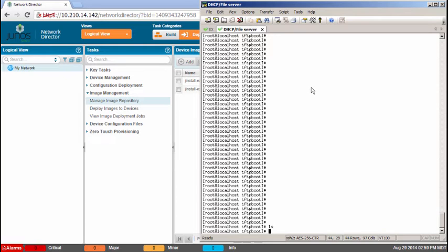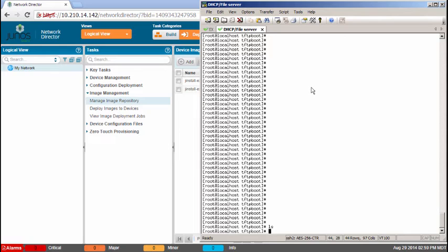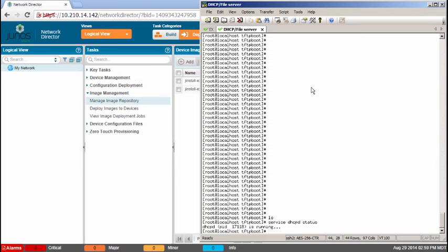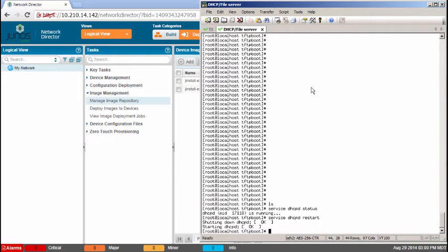And then another thing to keep in mind here, I want to point out, is you need to make sure that the DHCP-D service is restartable. Because what's going to happen is Network Director is going to come in here, try to restart DHCP-D. If it can't do that, zero-touch provisioning will fail. So keep that in mind. So let's check that status first. You can see it's running. But we need to make sure it's restartable. It is. That's great. If it wasn't, we would look into this further.